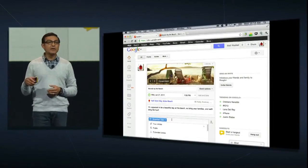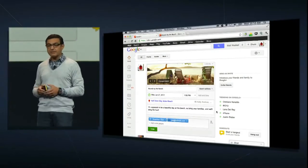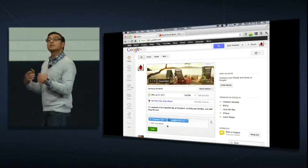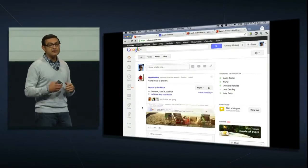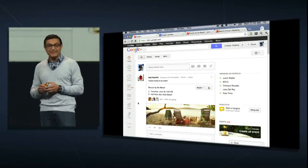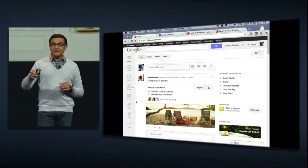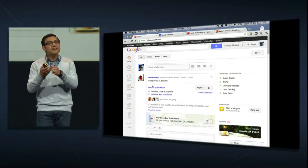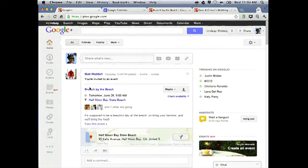Matt will add guests, whether or not they're on Google+. He just adds their emails, and then he sends the invitation. Now let's see what it's like to receive the invitation. We're going to pretend to be Lindsay, one of Matt's imaginary friends. From Lindsay's viewpoint, she gets this beautiful event post in the stream. And when she hovers over that, it unfolds, just like you might with an invitation you received in the mail.